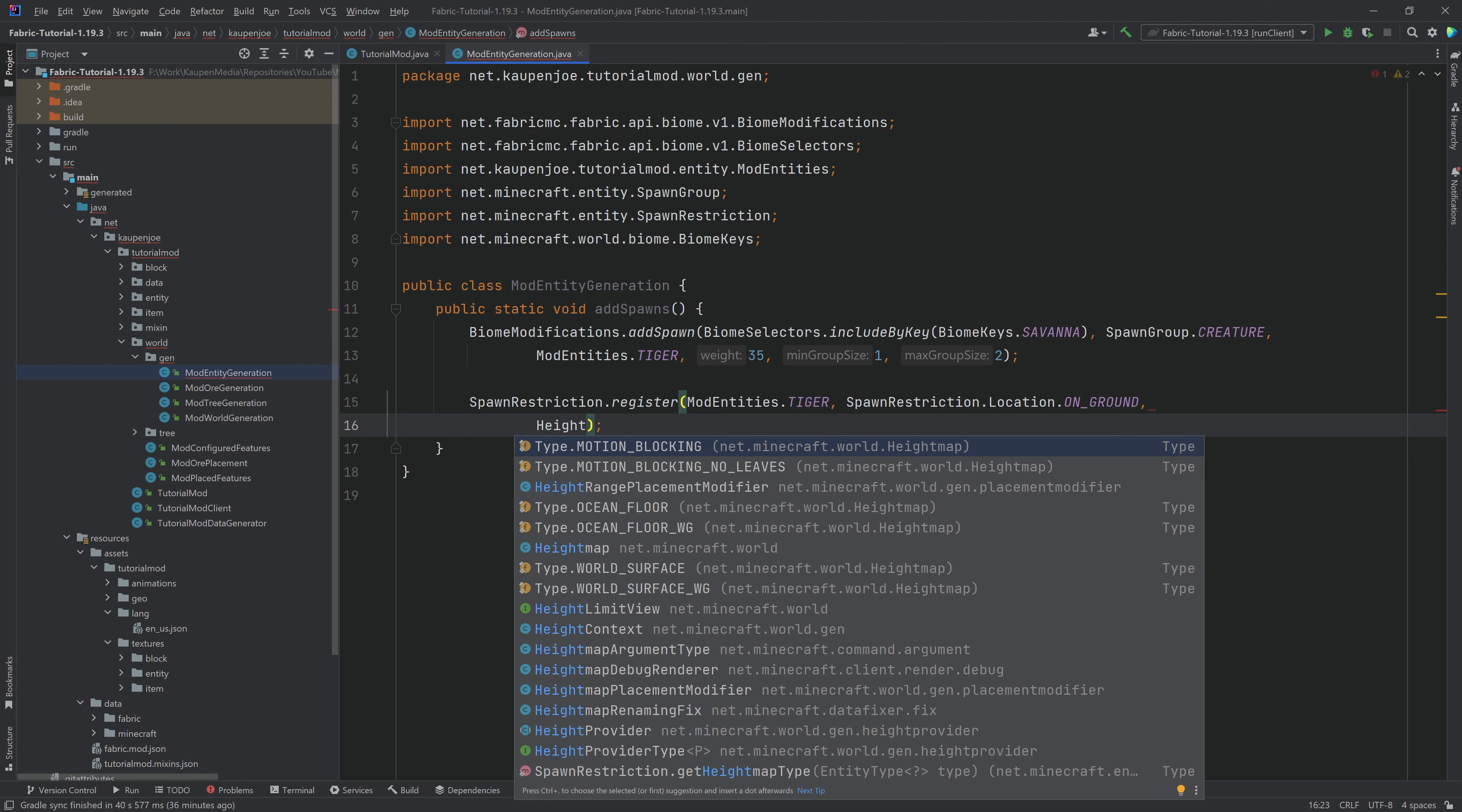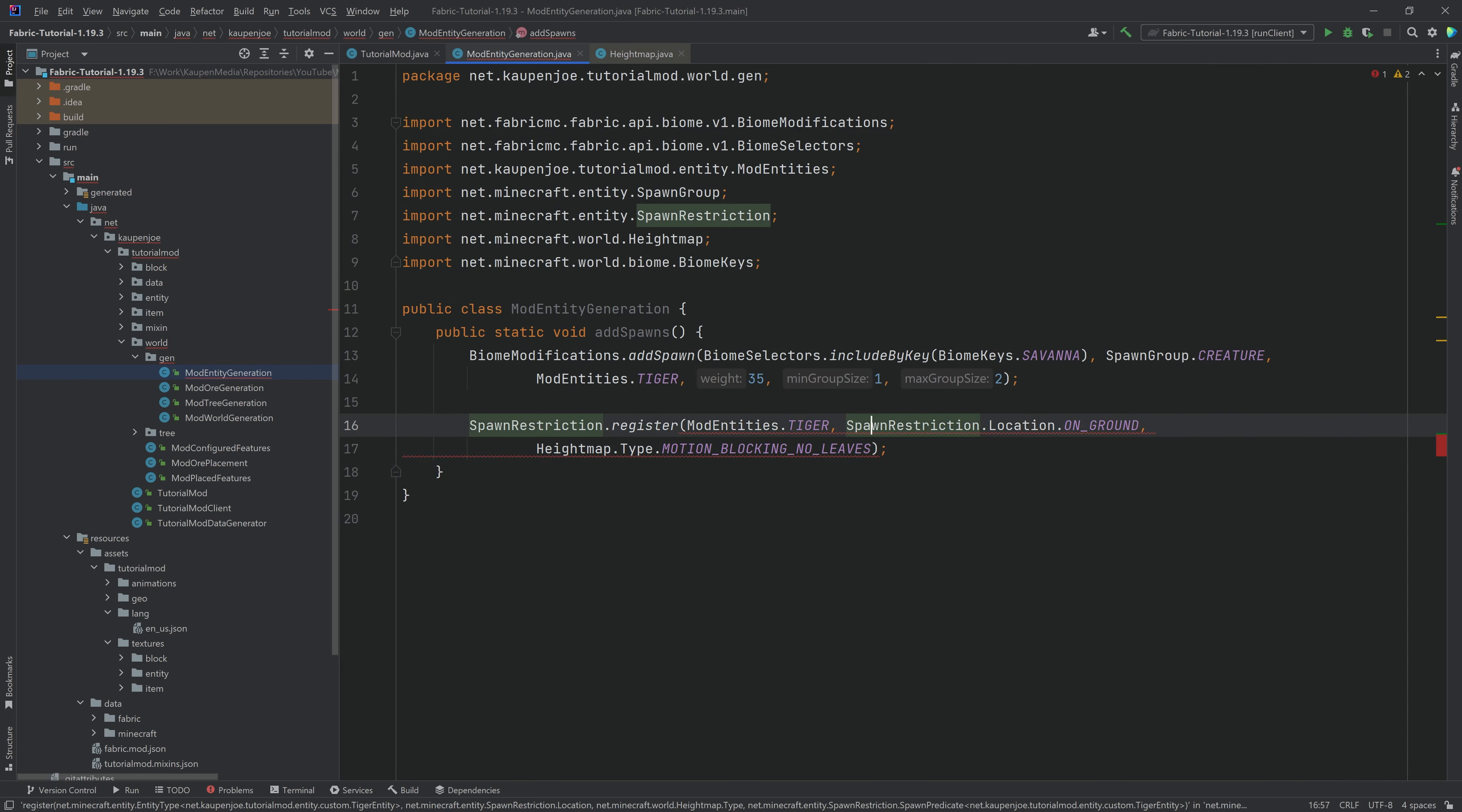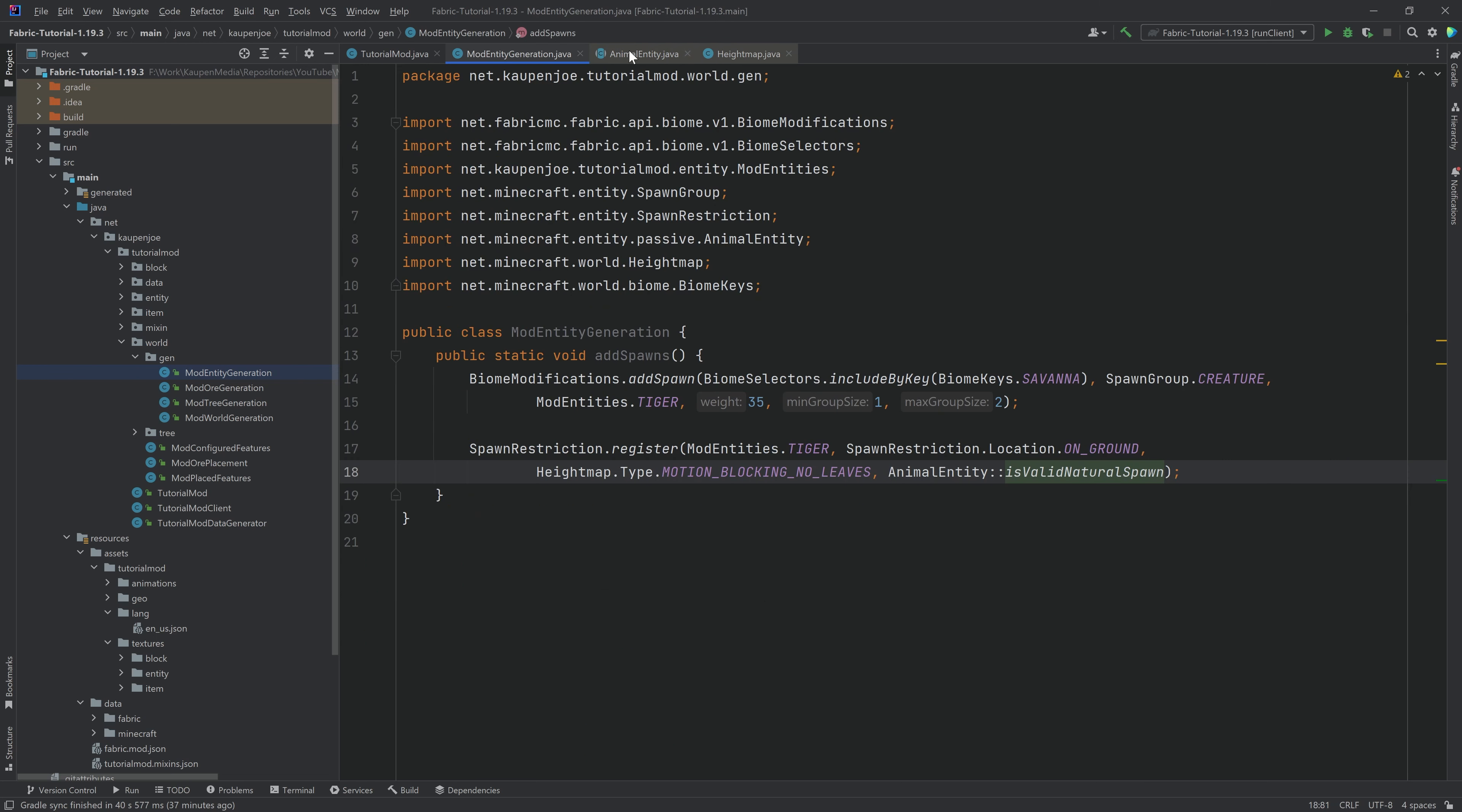And then we want to have a height map type. We're going to choose motion blocking no leaves. I am still not 100% sure what the type of no leaves means. I think it's something about it cannot spawn on leaves, basically. That's the general idea. And then also on no motion blocking blocks, basically, so that it can move. And then there are AnimalEntity colon colon isValidNaturalSpawn over here. This is just going to make sure that all of the blocks basically animals can spawn on, and there is enough light level for them to spawn on. That is genuinely all that there is to it.